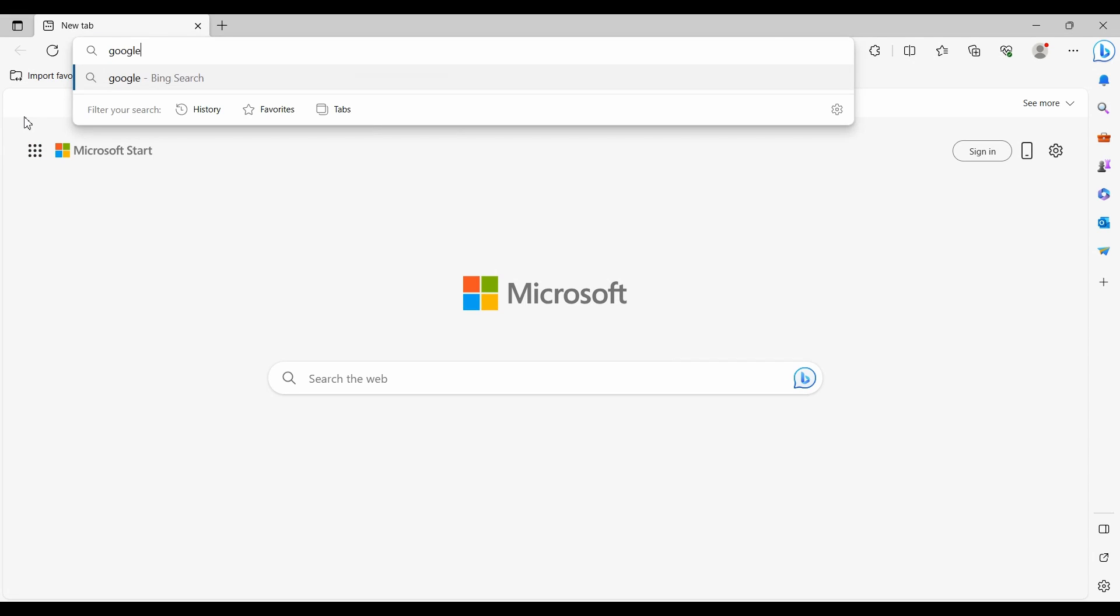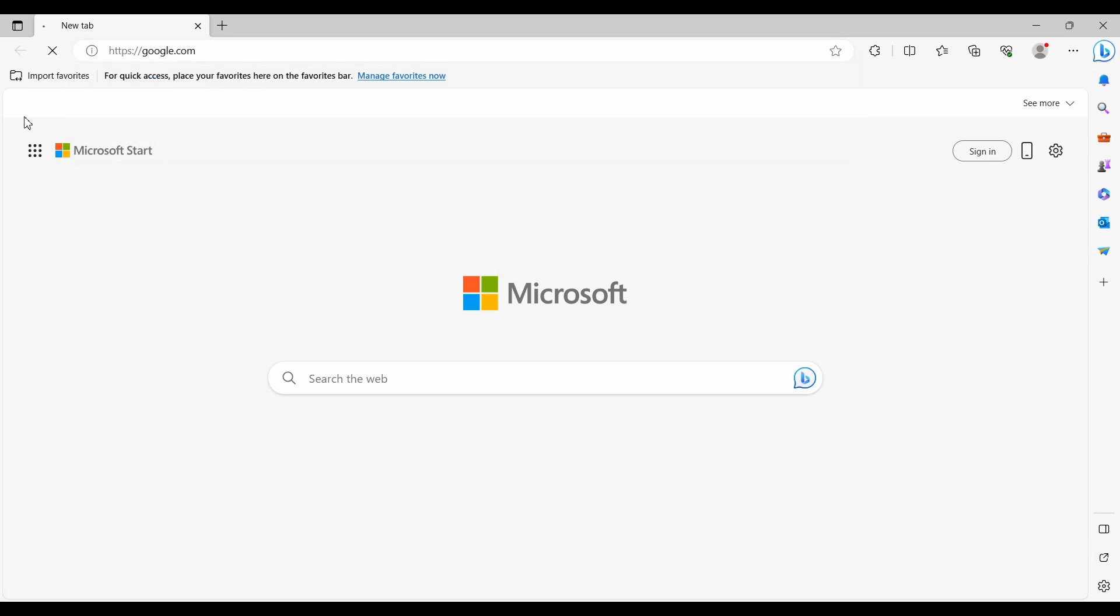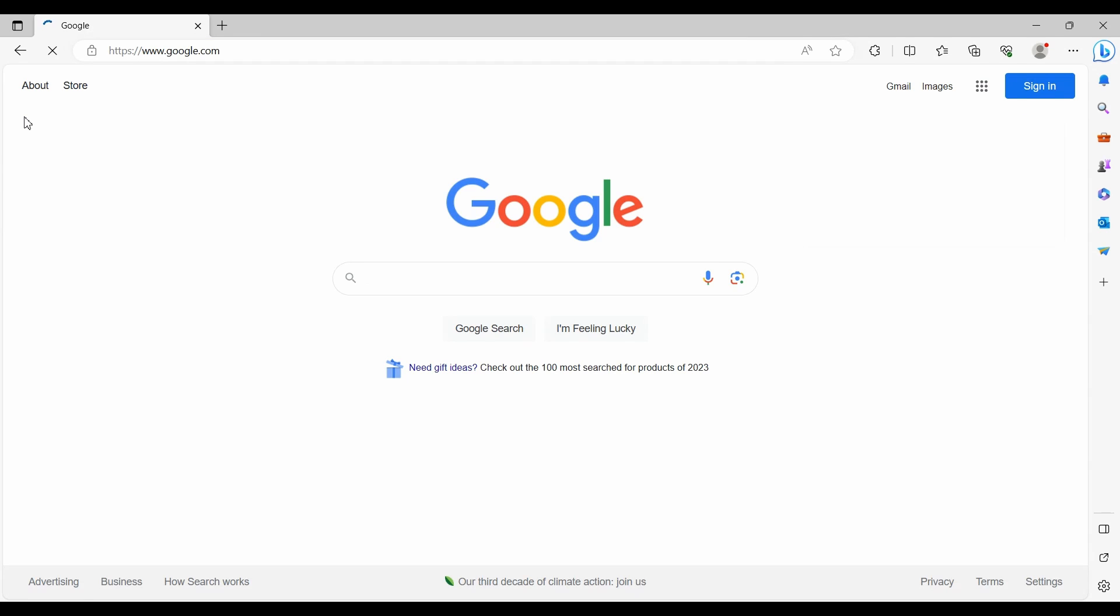You can go to Google.com and type in Chrome or go to Google.com slash Chrome directly.